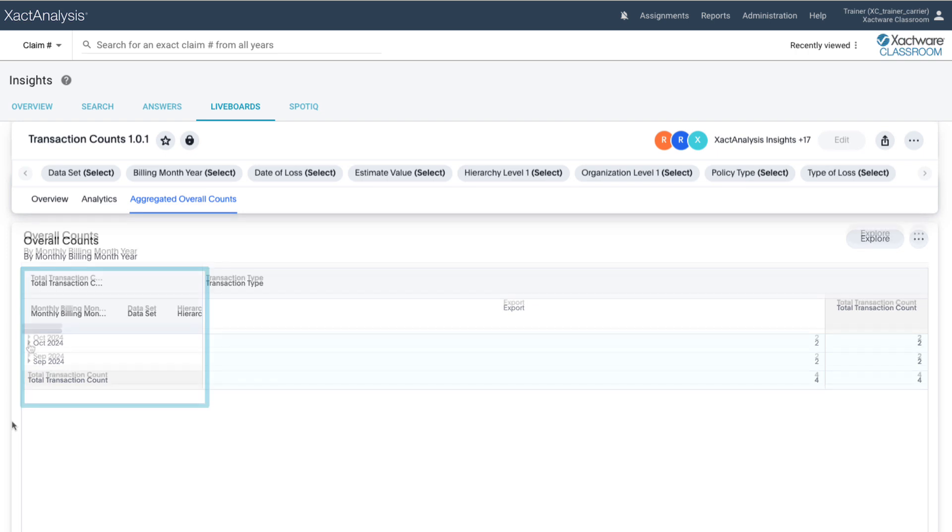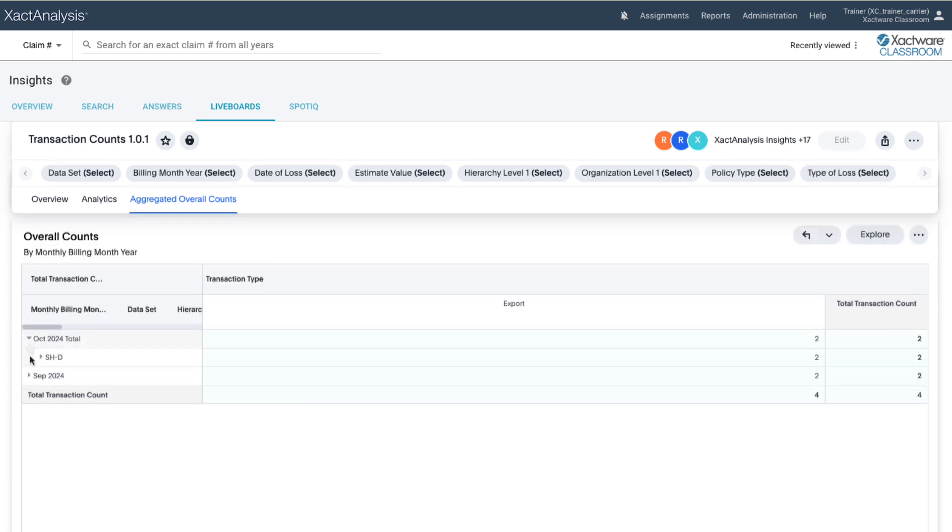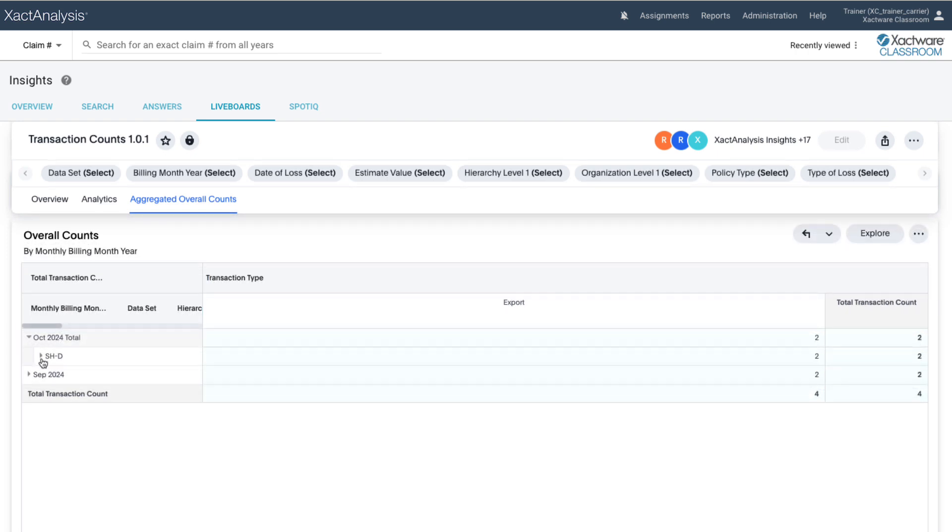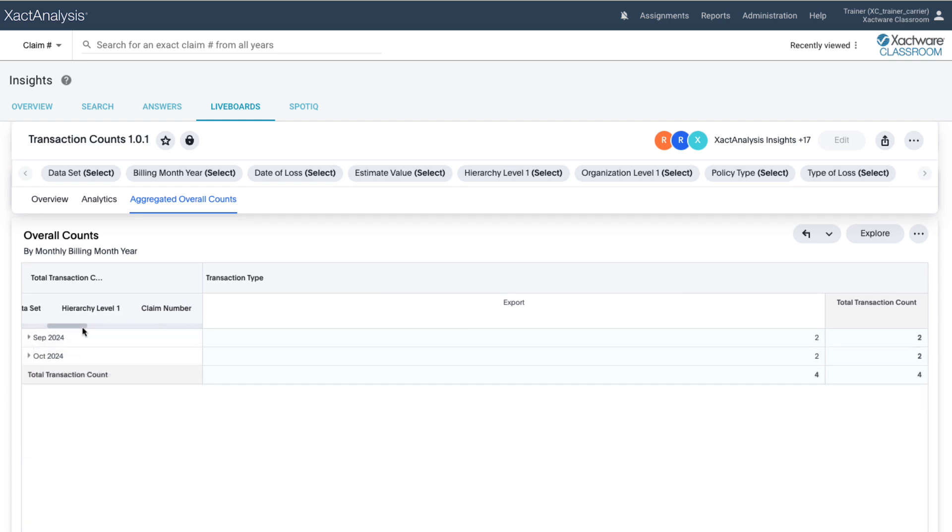You can interact with the data and how it is displayed in the table. Clicking on a specific level in the table will drill down into the total transaction count for that billing month. You can also filter, sort, and rearrange these data points by clicking and dragging them into your desired order on the table.